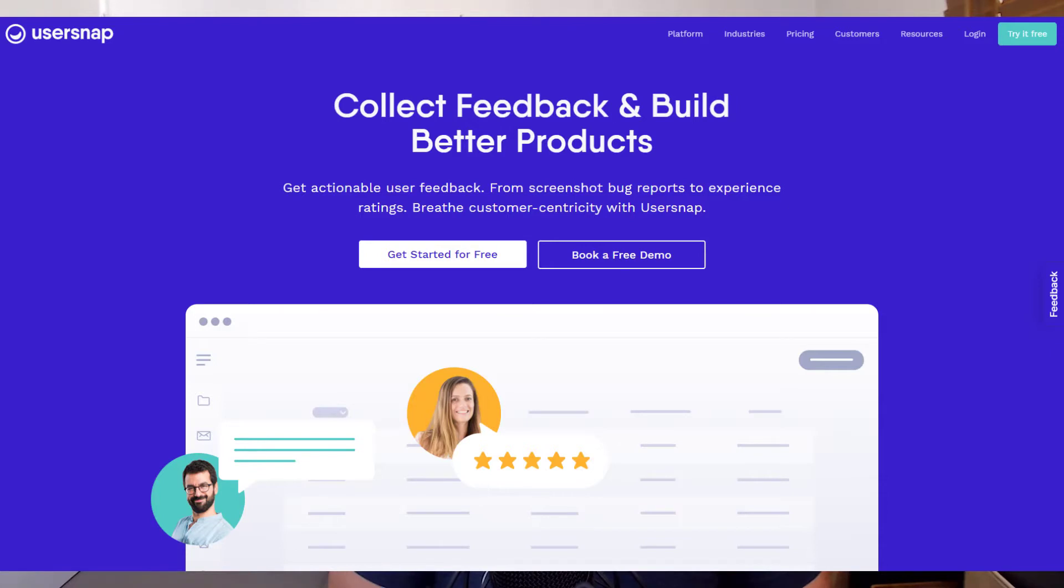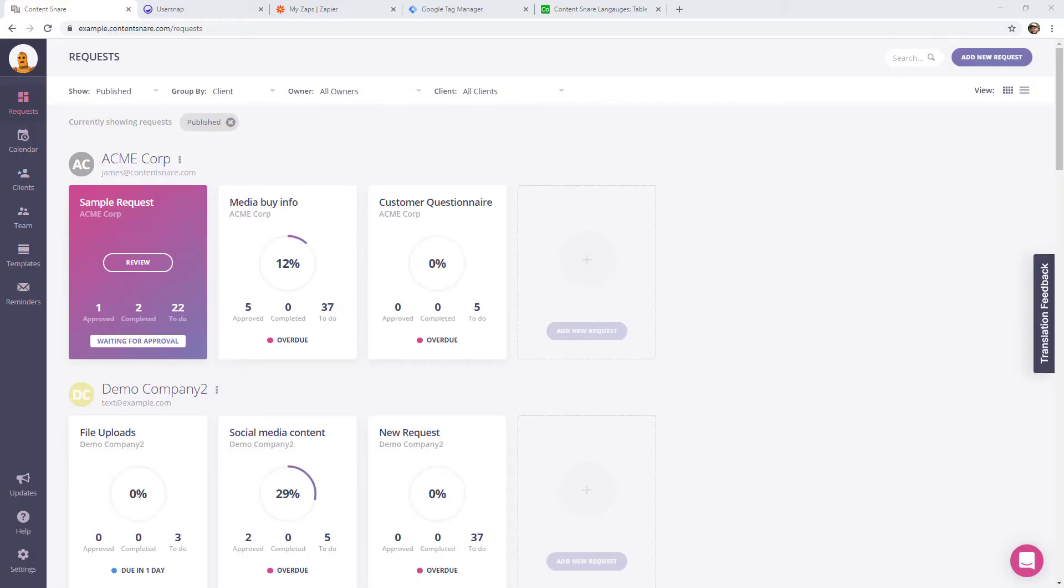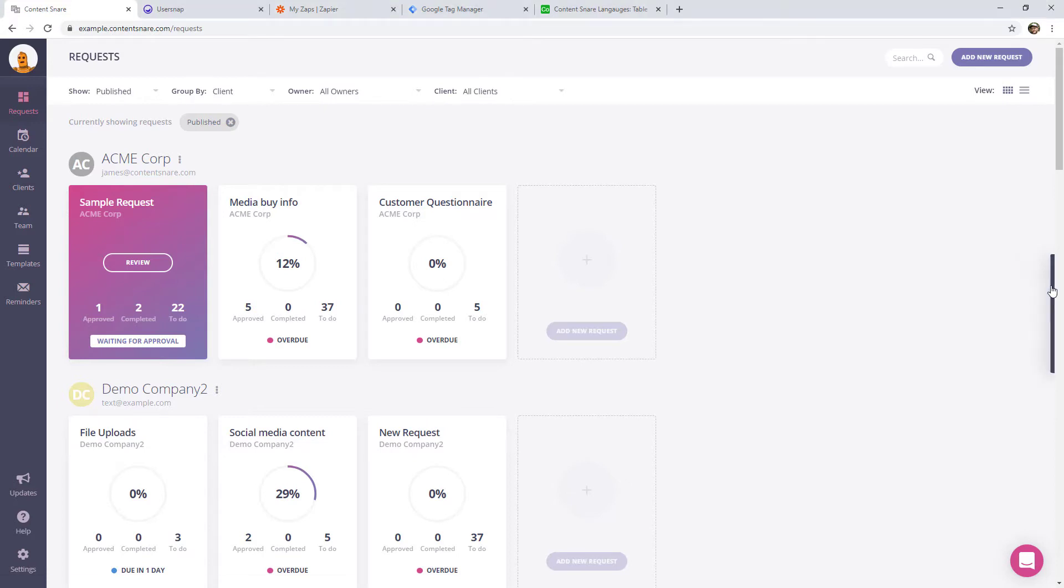I ended up falling on UserSnap. It ticked all these boxes and it starts at only $9 a month. The process to give feedback with UserSnap is insanely easy. And you can see here, it's added a tab. So we're getting feedback on translations inside our application. They click that.